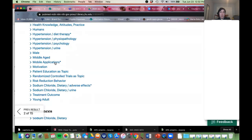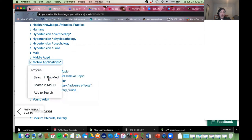If you see a star at the end of a MeSH term, that star says this is a major concept of the article. Our article is focusing on diet therapy, mobile applications, and dietary salt. If we want to look further at this MeSH term, I'm going to click on it and I can go into the MeSH database — it's a whole separate database just for MeSH.